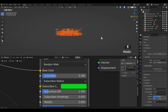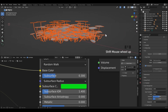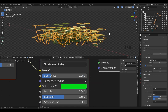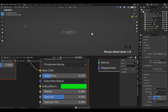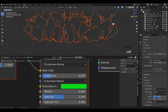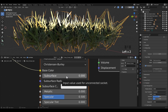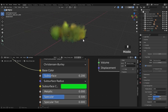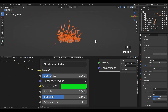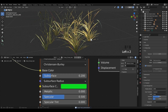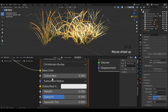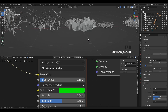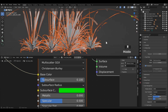I am going to increase the subsurface values of all the assets.